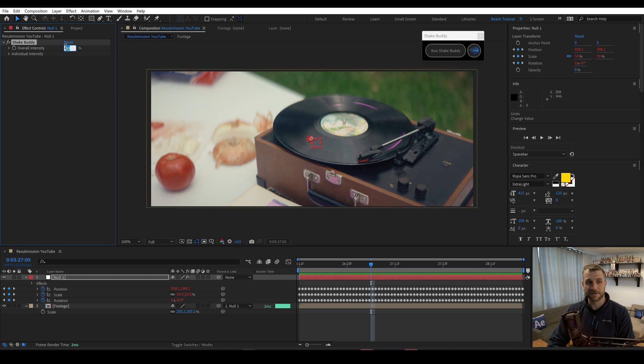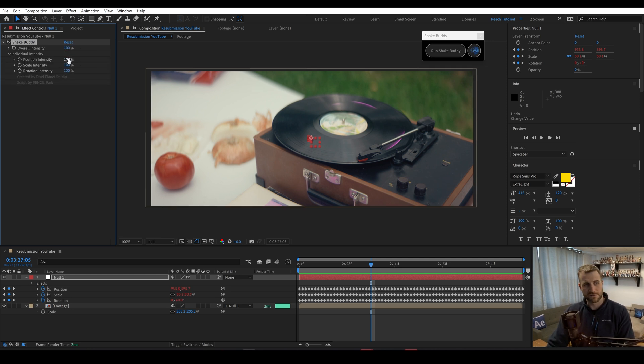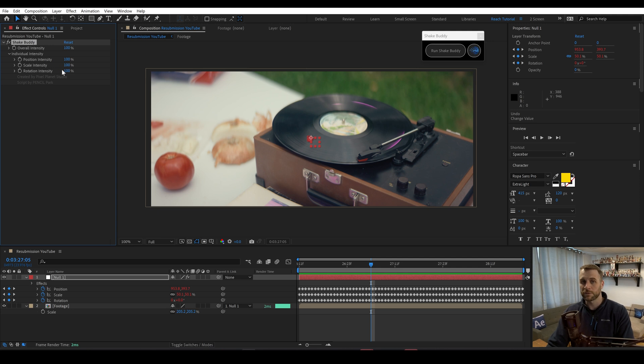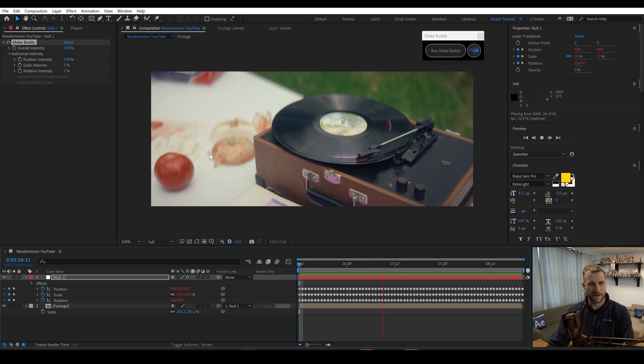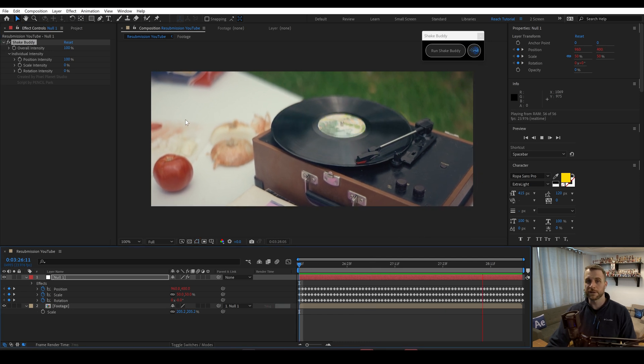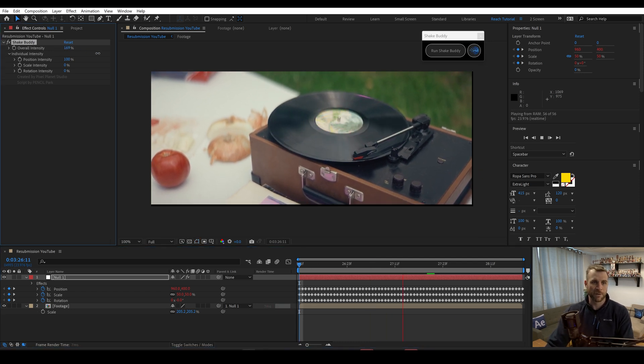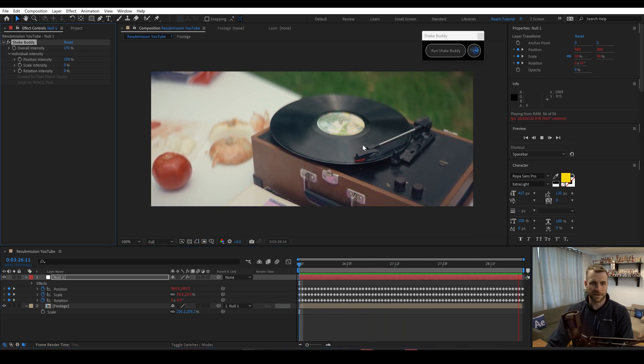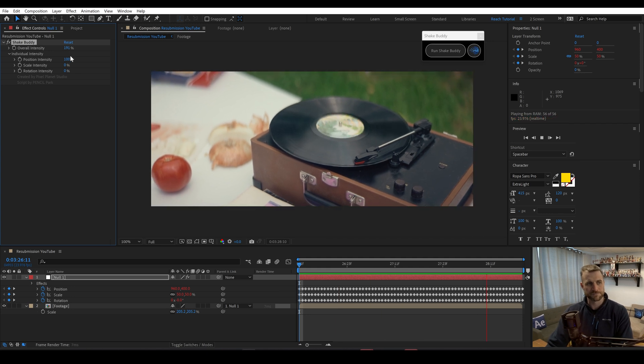If I set this back to 100%, it'll be easier to show that we can also adjust these individual ones. Let's say that we only want it to change position, but we don't want the scale or rotation to change at all. We now are only moving in position and we can crank it up and it will move the position even more.